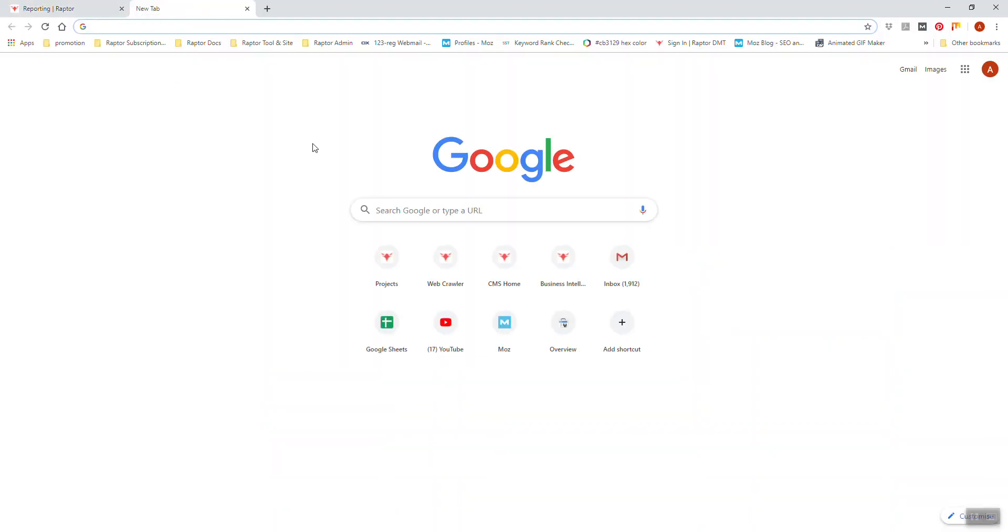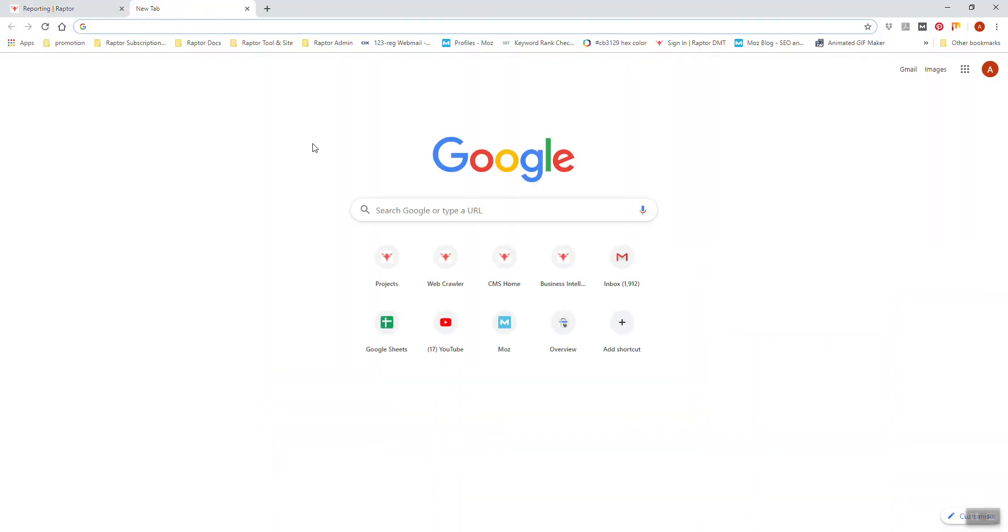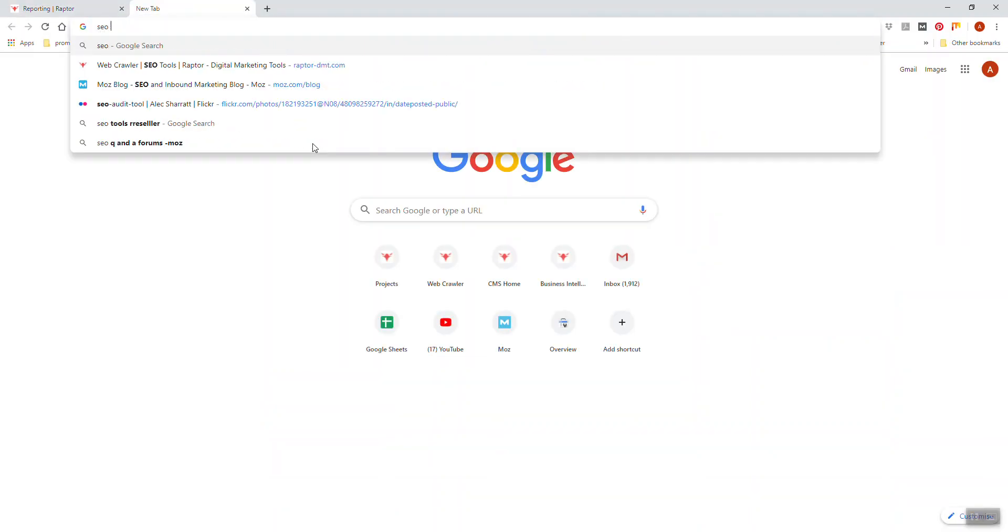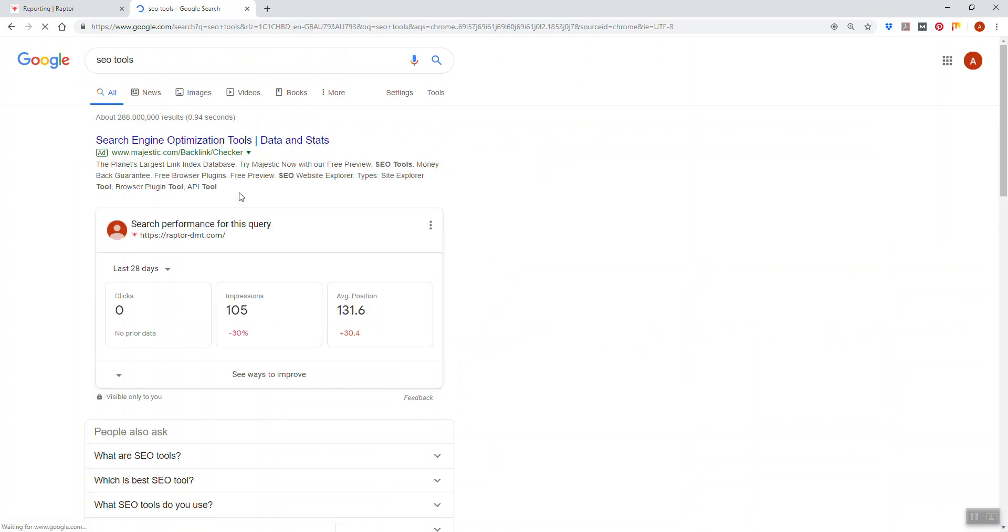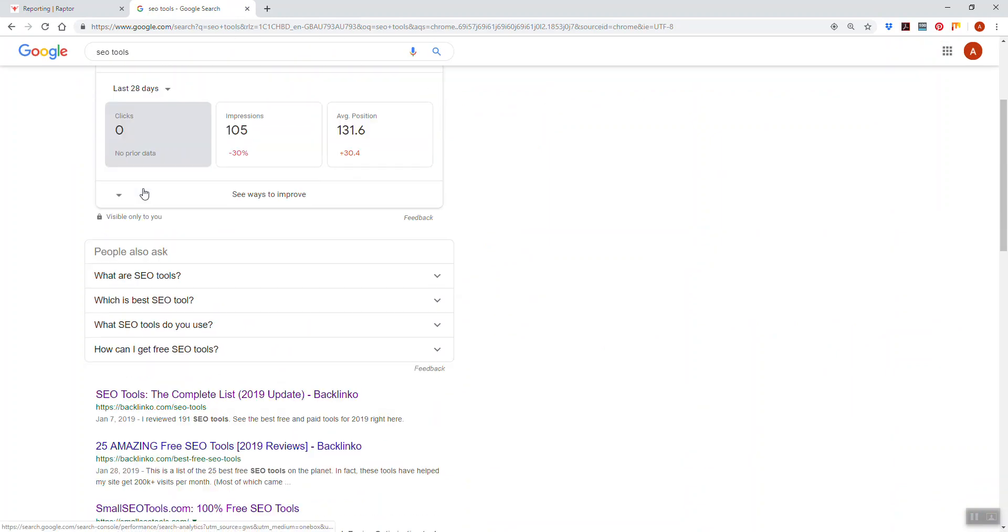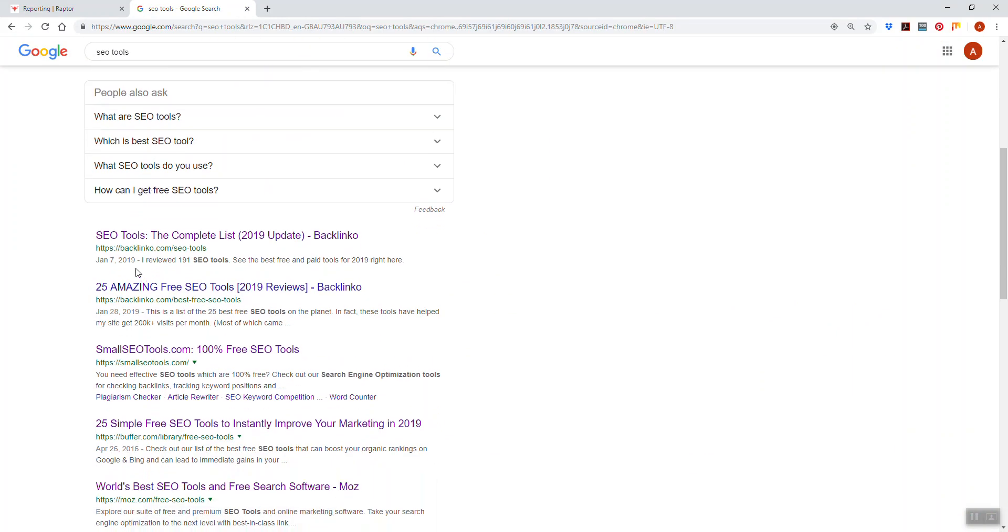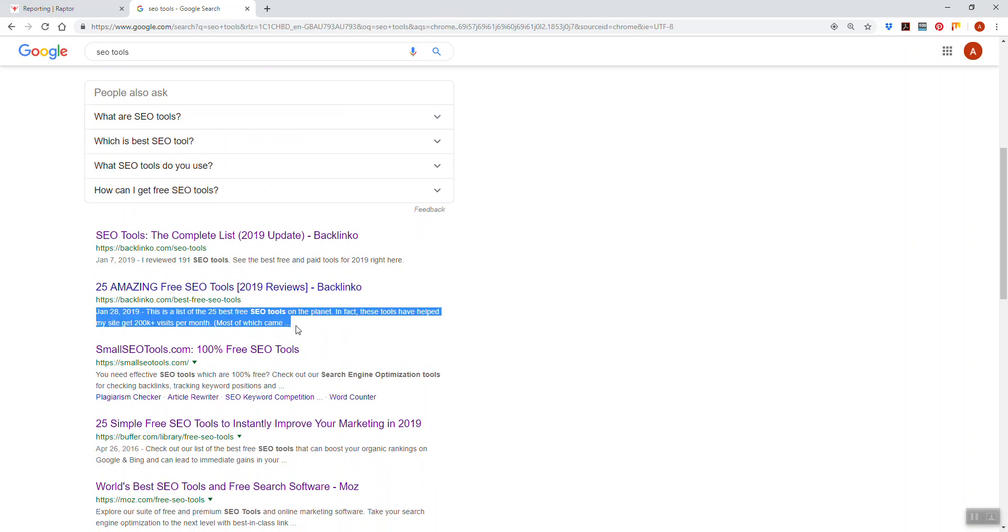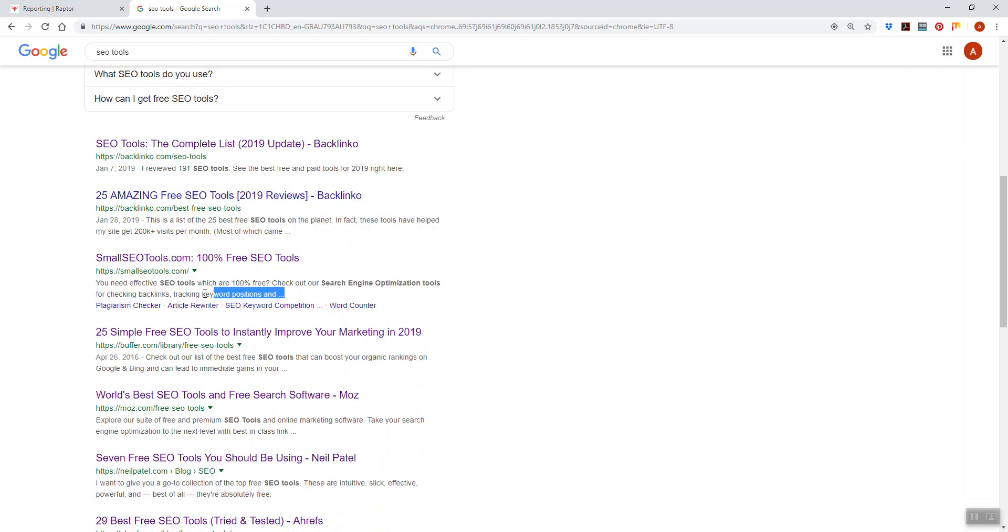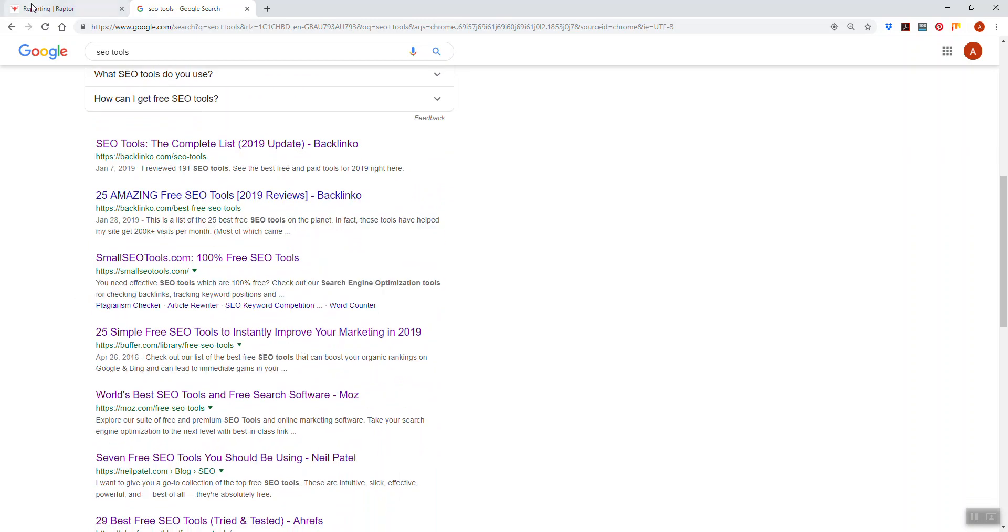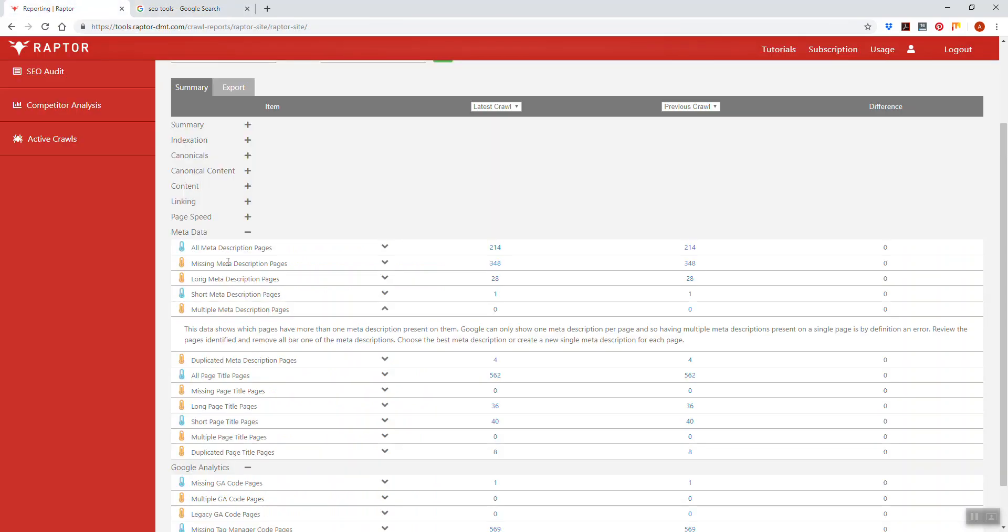If we go into Google and search for SEO tools for example, what we'll see here underneath the ads are meta descriptions. If you want to encourage people to click through to your website from Google, you want a powerful and encouraging meta description.